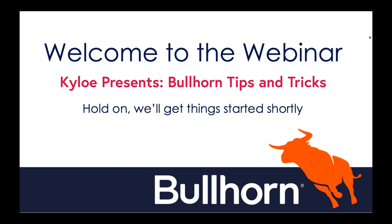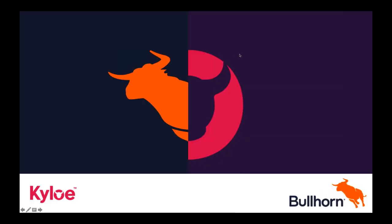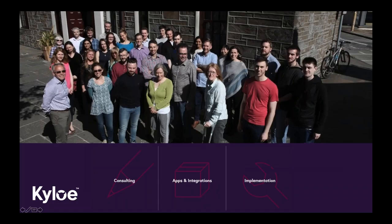All right, thank you so much for the introduction. And what I'd like to do is I'm just going to start with a couple quick slides, and we can tell you a little bit about Kylo Partners as we're presenting.